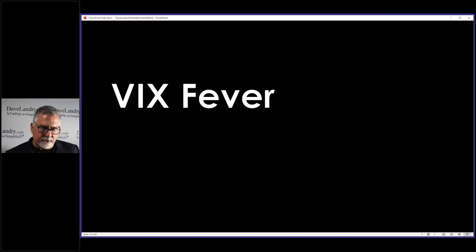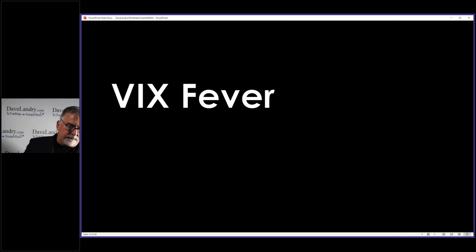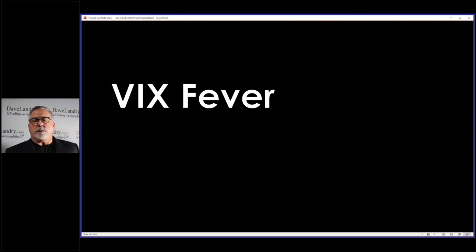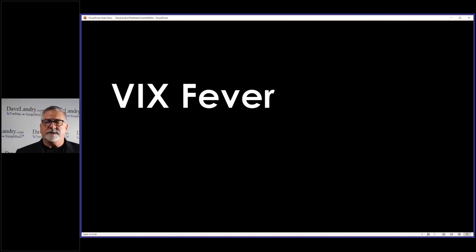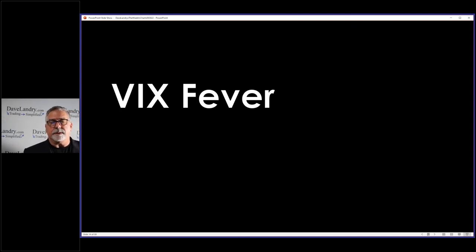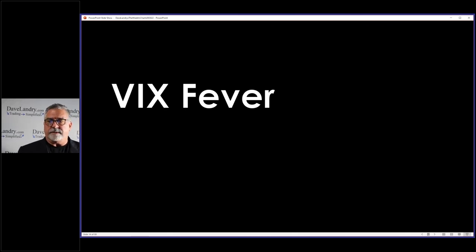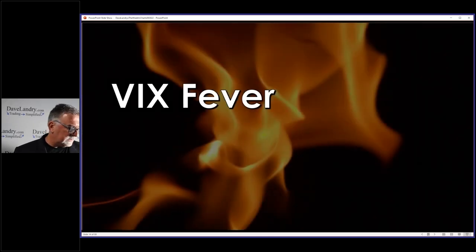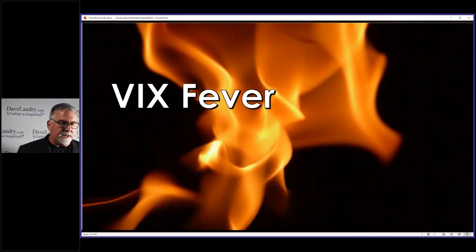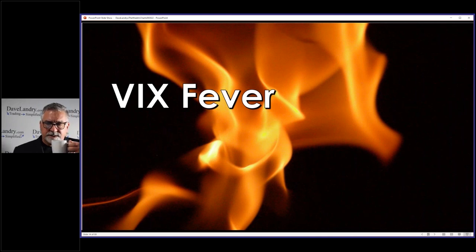If you're a member of DaveLaner.com, go look at the Q&A section. We used to do a lot of Q&A sessions and I did a lot of presentations on opening gap reversals there, just because I get so many questions on the topic. We've been covering most things live on Facebook, but if you want more on opening gap reversals, the Q&A archive is a good resource.